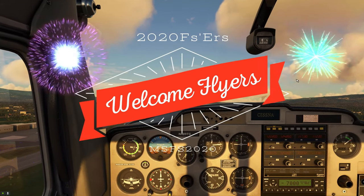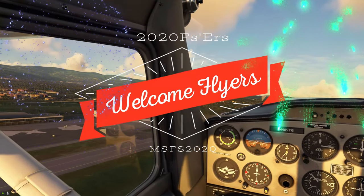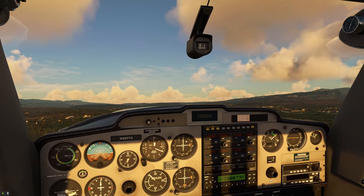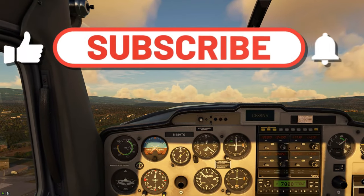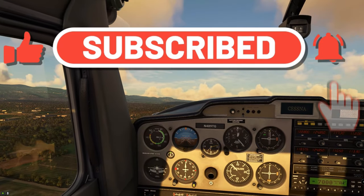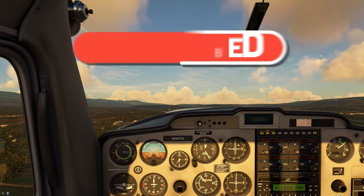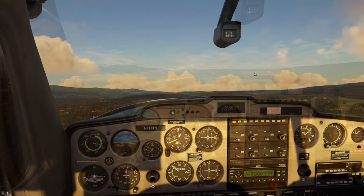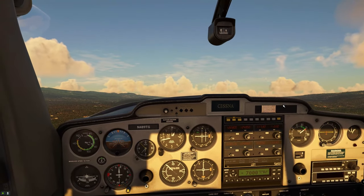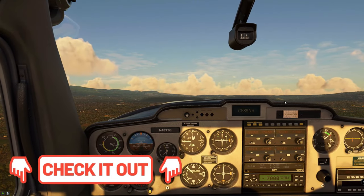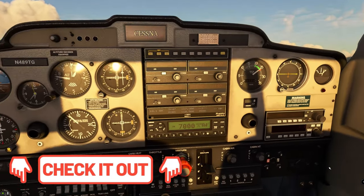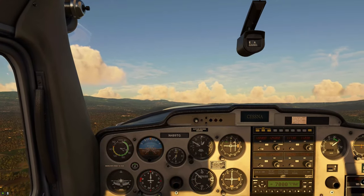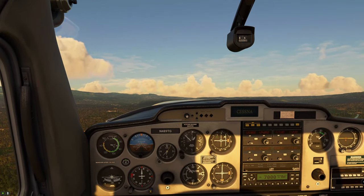Hey everyone and welcome back to another episode right here on 2020 Flight Simmers. If this is your first time joining us, go down below, hit that subscribe button, tick that little bell, and smash that thumbs up button. In today's episode, we are going to be talking about the JP Logistics Mod and the Cessna 152 — more importantly, the Autopilot features. Stay tuned right here on 2020 Flight Simmers.